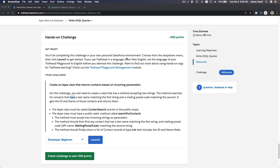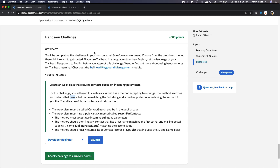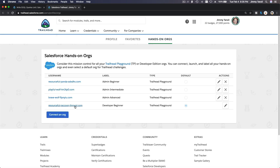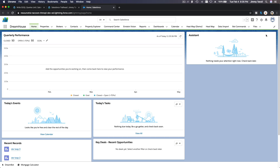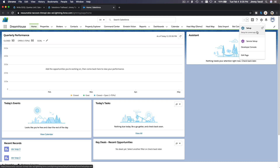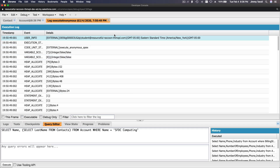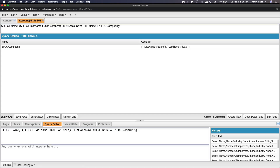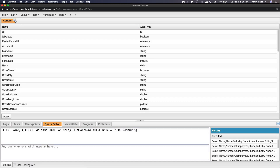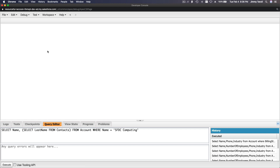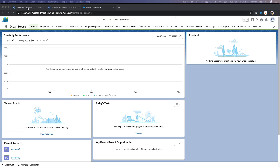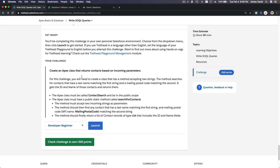Okay, challenge time — hands-on challenge for right circle queries. Let's go ahead and launch our playground, Resourceful Raccoon. I'm going to pop up my developer console here and close the previous ones.